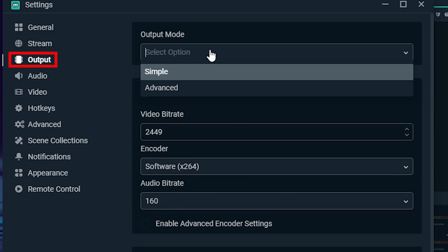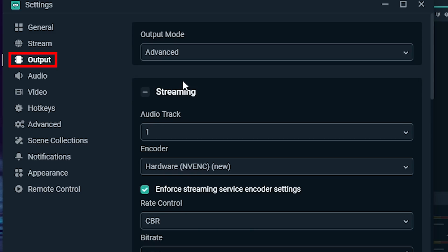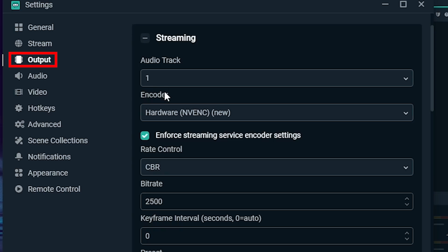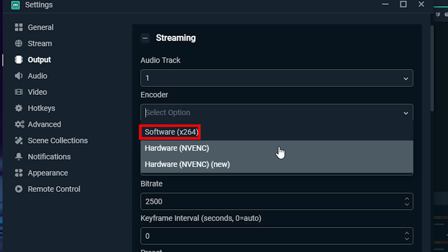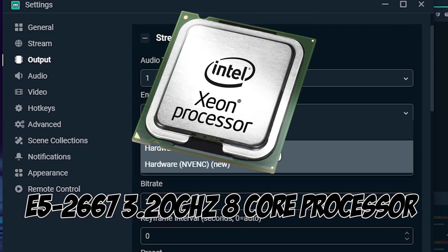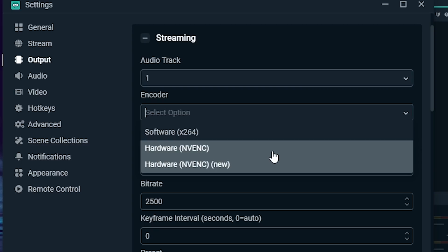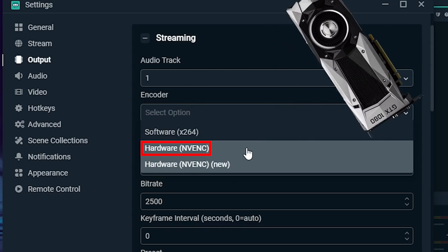Next, go to Output, and for Output mode make sure you've got it set to Advanced so we can see all the options. The first thing we're going to talk about is the encoder. You've got three options — first is Software X264, which does the encoding using Shadow's CPU, an Intel Xeon E5-2667 3.2GHz 8-core processor. That's a good processor, but it's not gaming-and-broadcasting good. The option you actually want is Hardware NVENC — NVIDIA Encoding — which is specially designed for devices using an NVIDIA graphics card. Shadow runs an NVIDIA GTX 1080 equivalent, so you're golden.